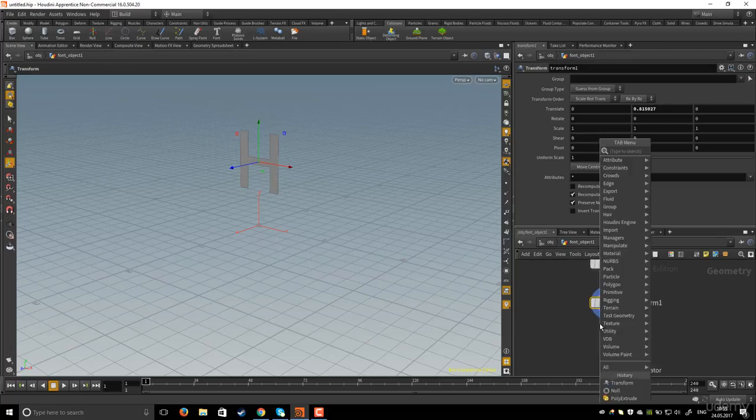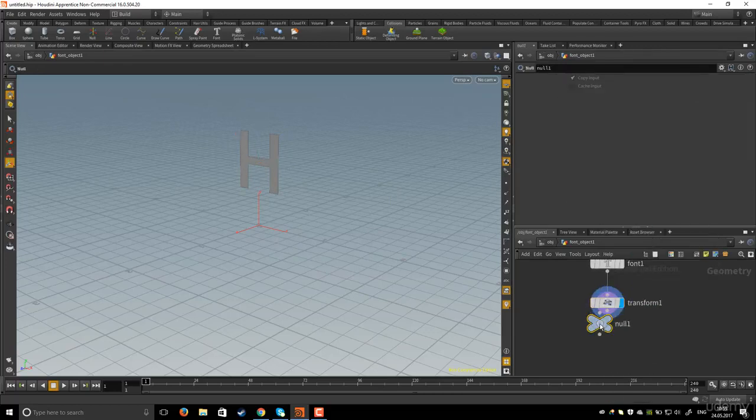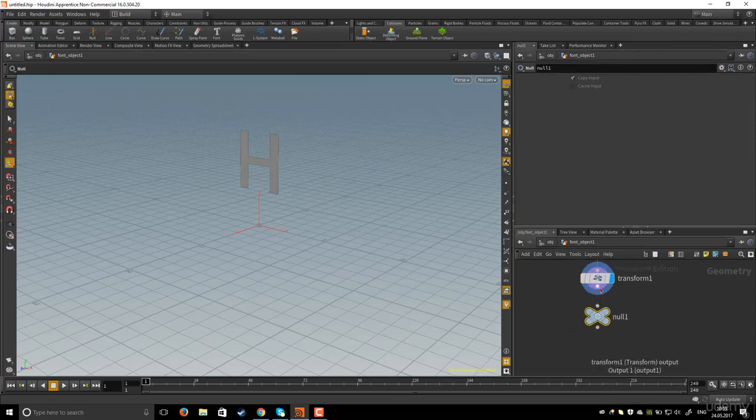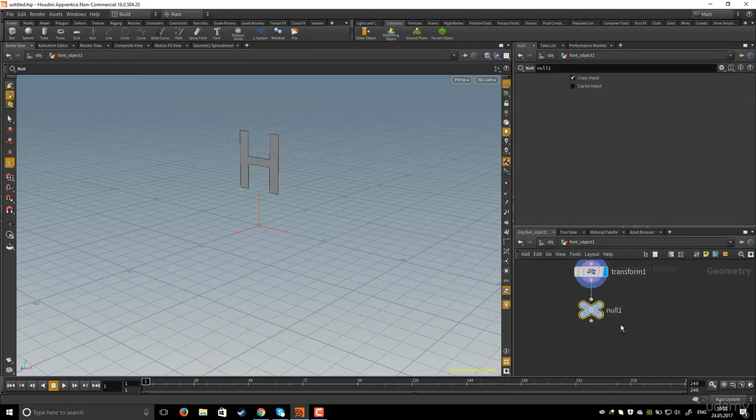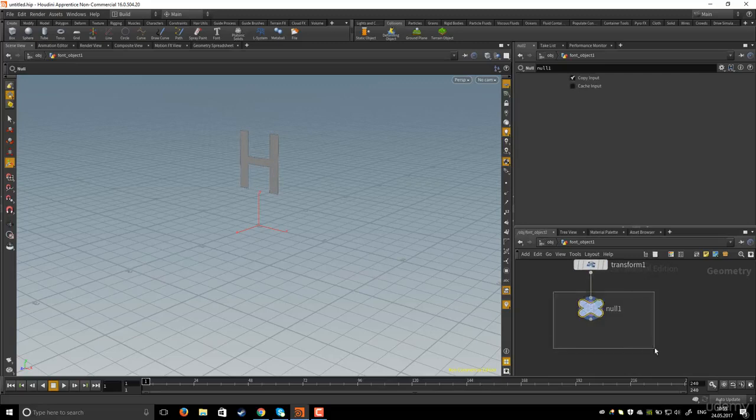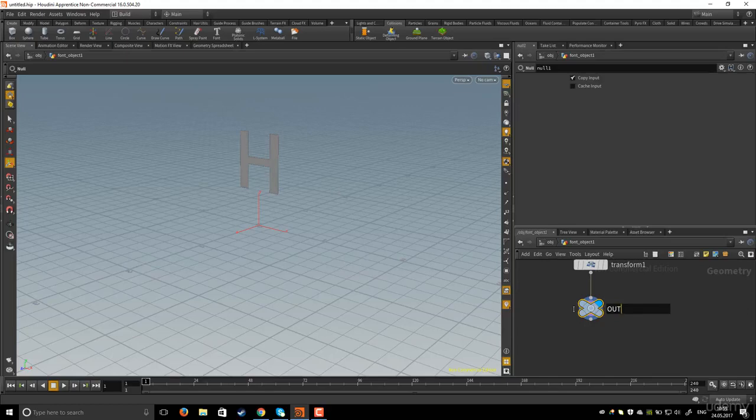Let's create a null by hitting Tab on the keyboard and type null. I will connect the transfer node to the null and I will type out.